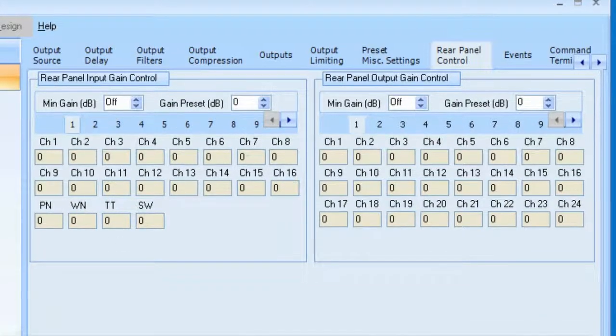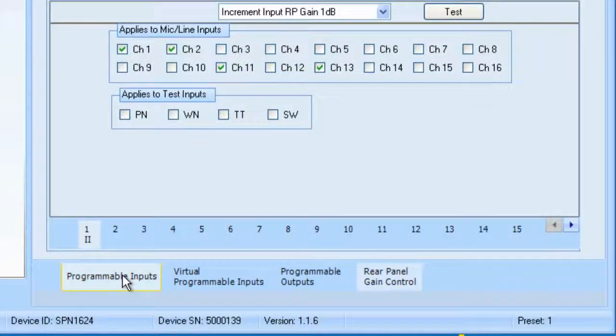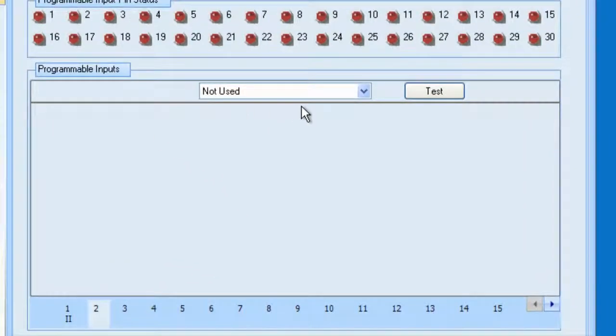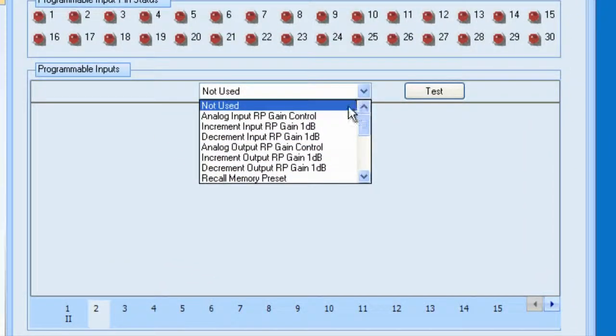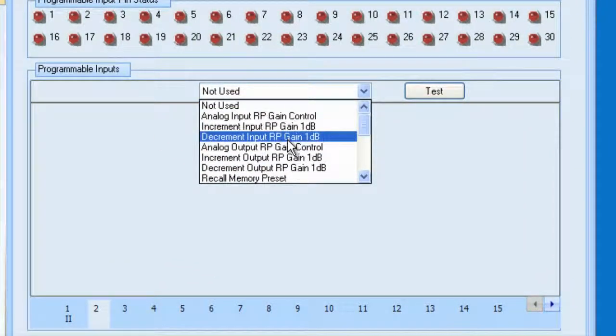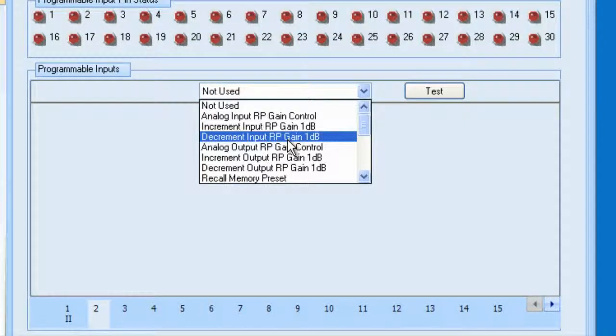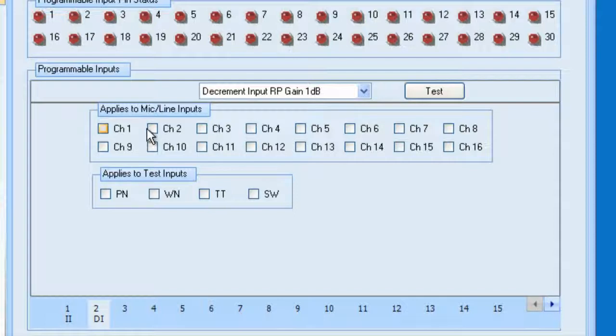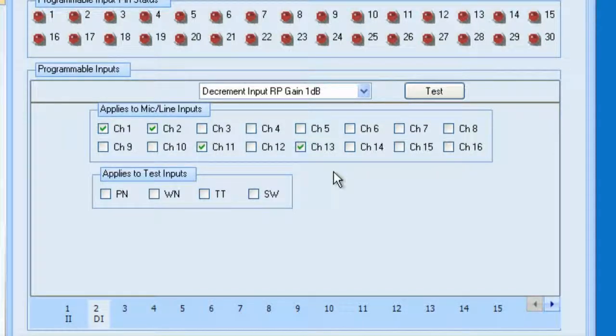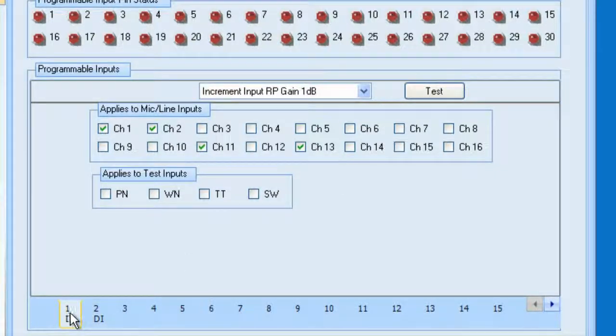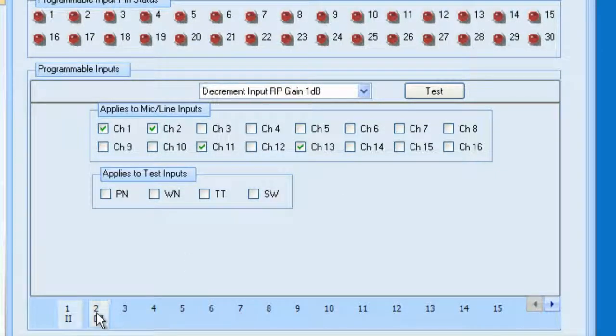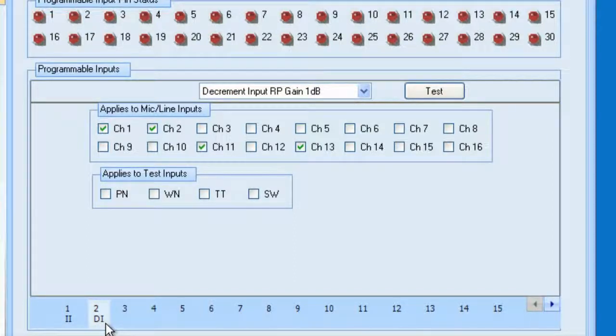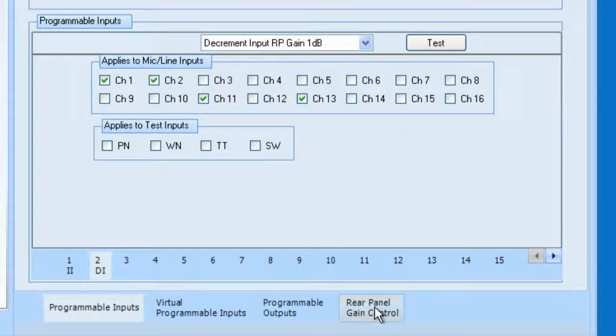So let's go back to programmable inputs. And let's program our second button. And we'll make that decrement. Let's go to number 2. The function we would like is decrement input rear panel input gain by 1 dB. Let's select the same channels. 1, 2, 11, and 13. Okay. And we can quickly compare to see if those are the same channels. And they are. And notice the decrement, the DI for decrement input. Okay. Now that we've done that, let's go back to rear panel gain control.